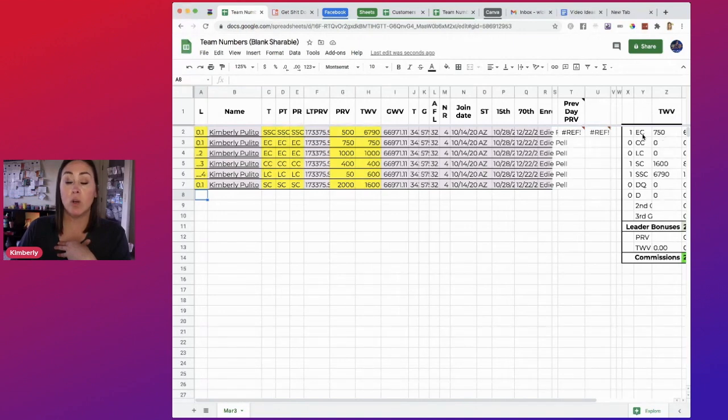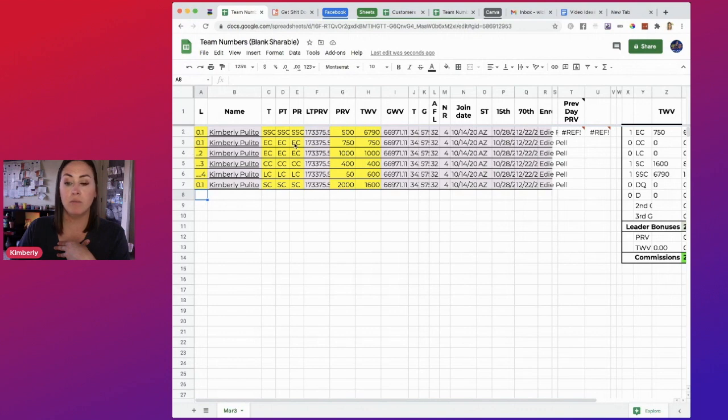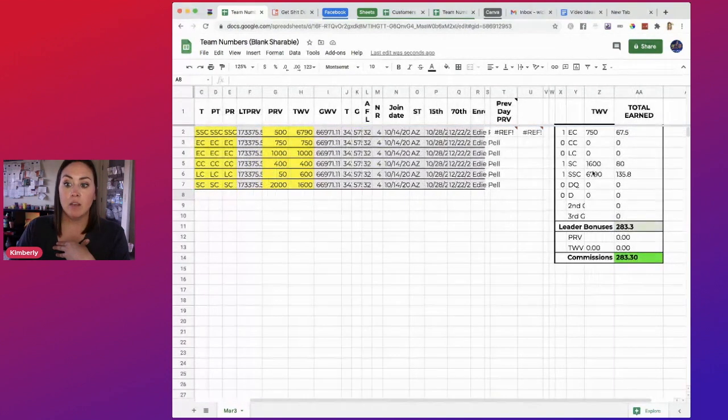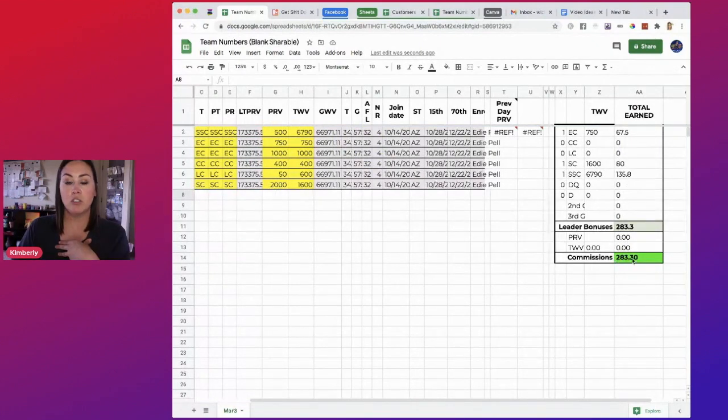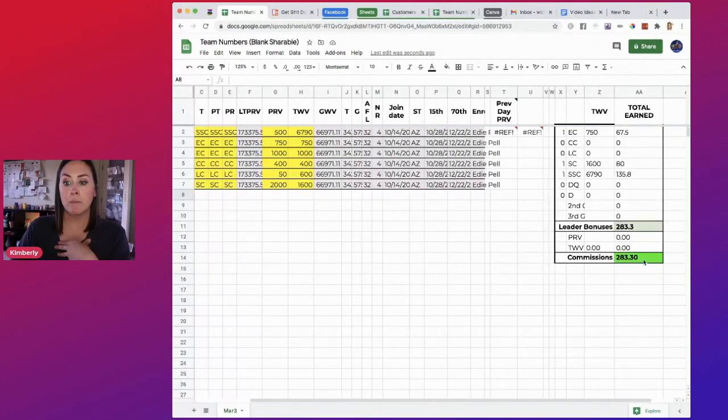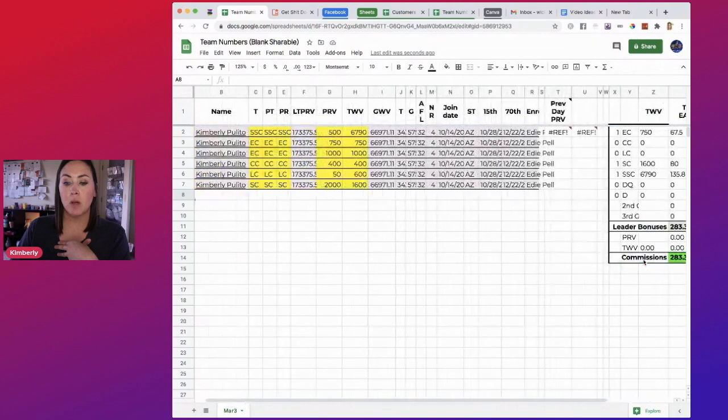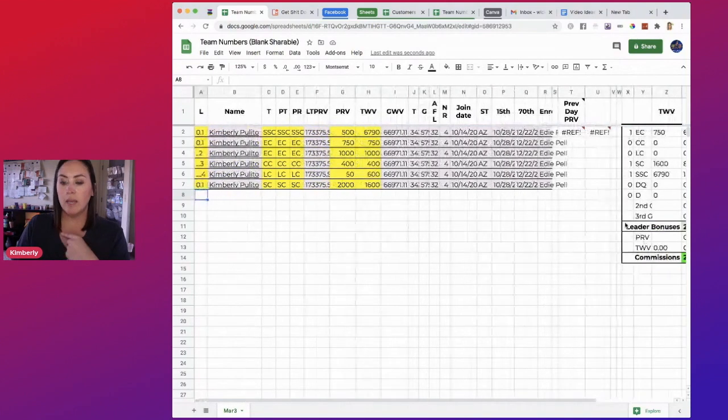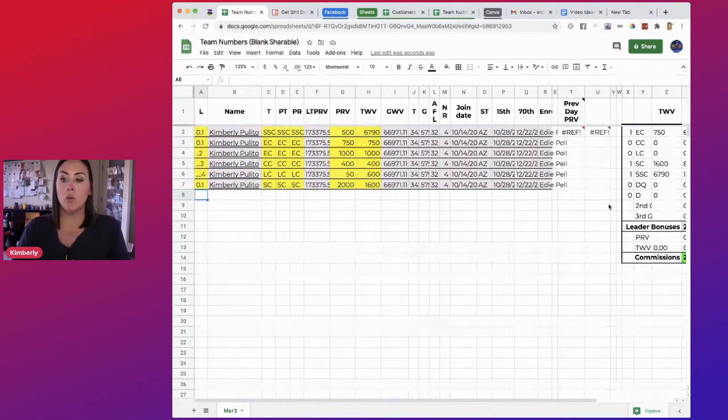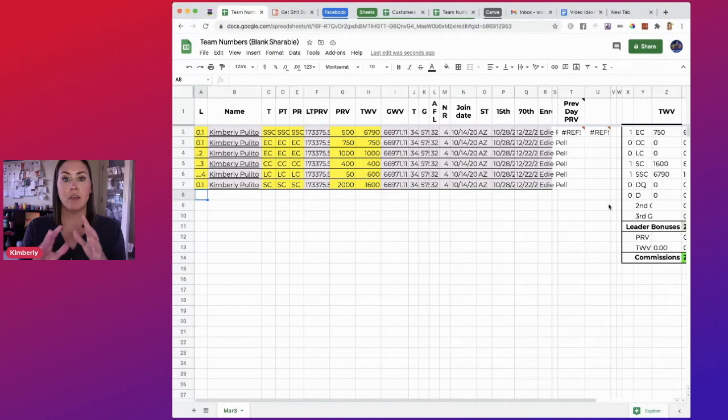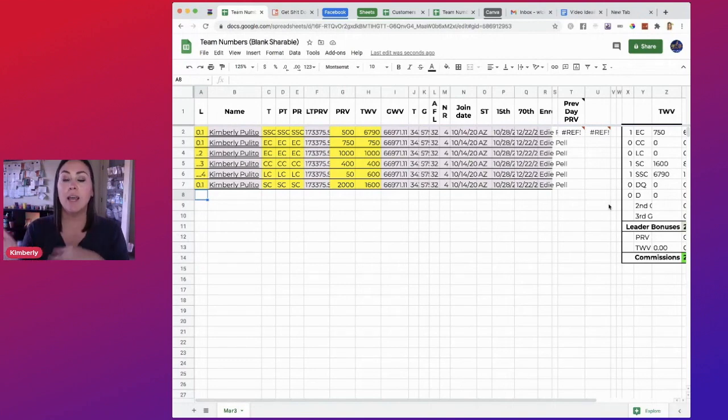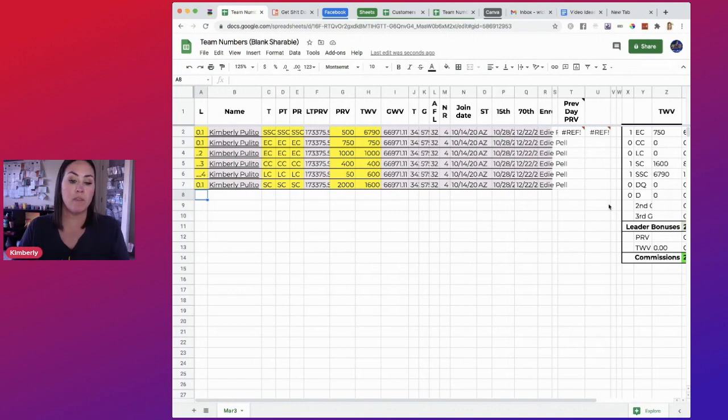It tells me I have one essential consultant right here. And they're bringing in 750 TWV. And then look, it's calculating. It's already calculating. So my commission so far is two hundred and eighty three dollars. Pretty cool, huh?